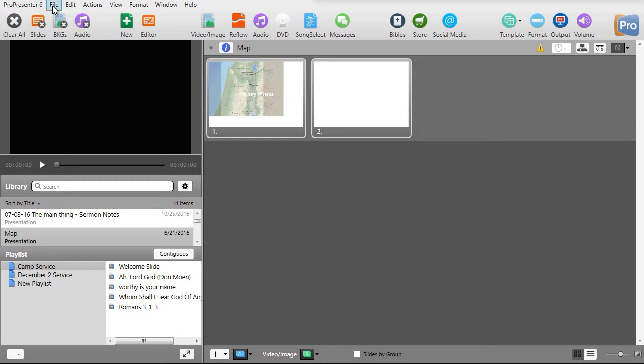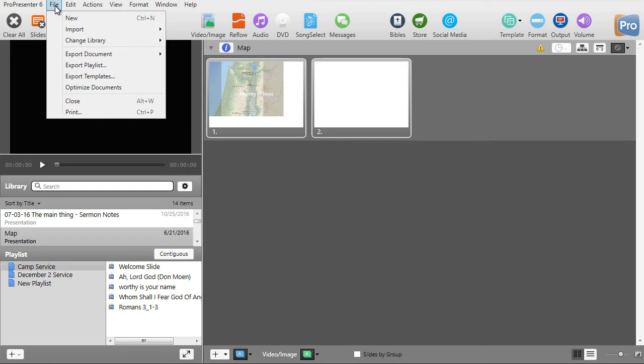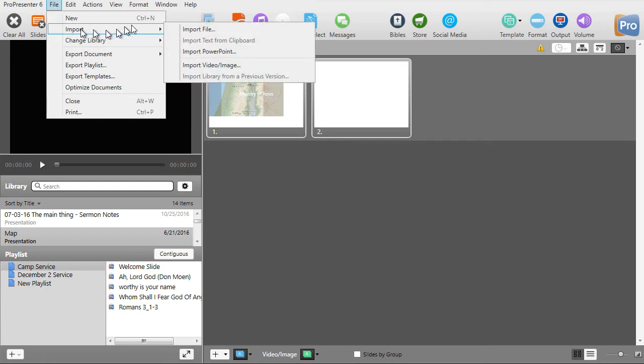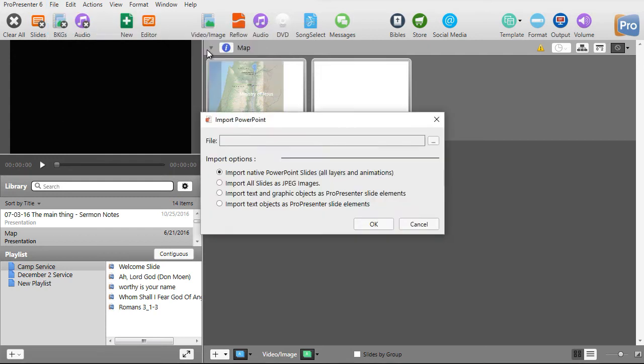I'm going to click on the File menu at the top, click on Import, click on Import PowerPoint — the third item down.